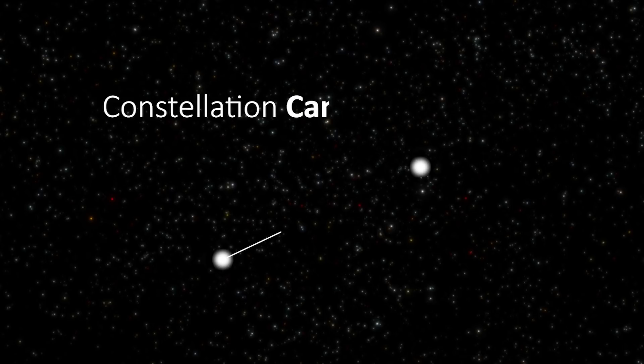It lies near the north galactic pole in the constellation Canis Venatici.